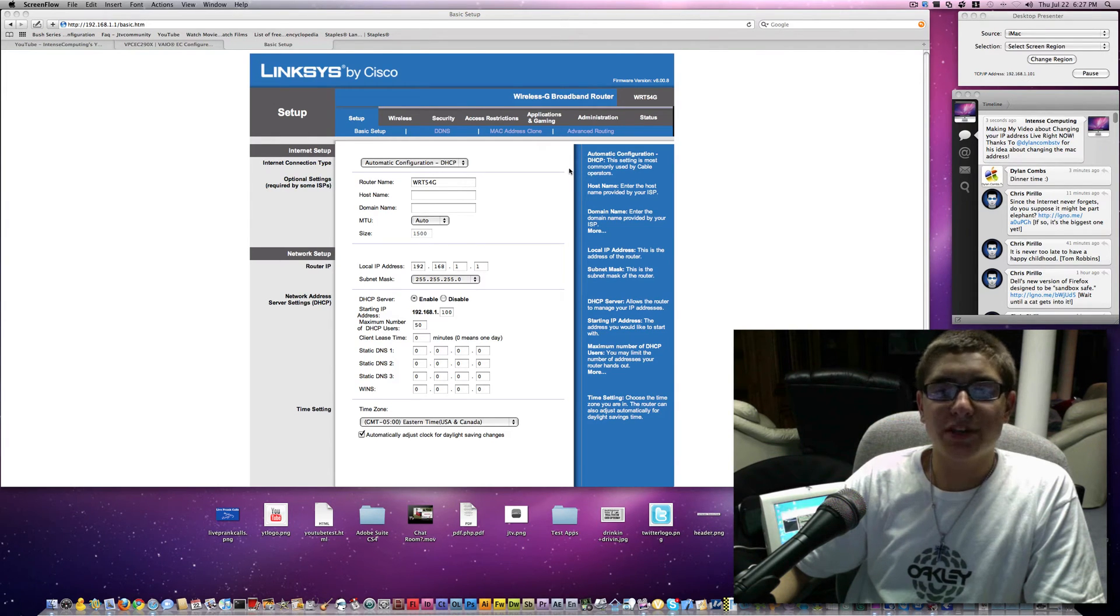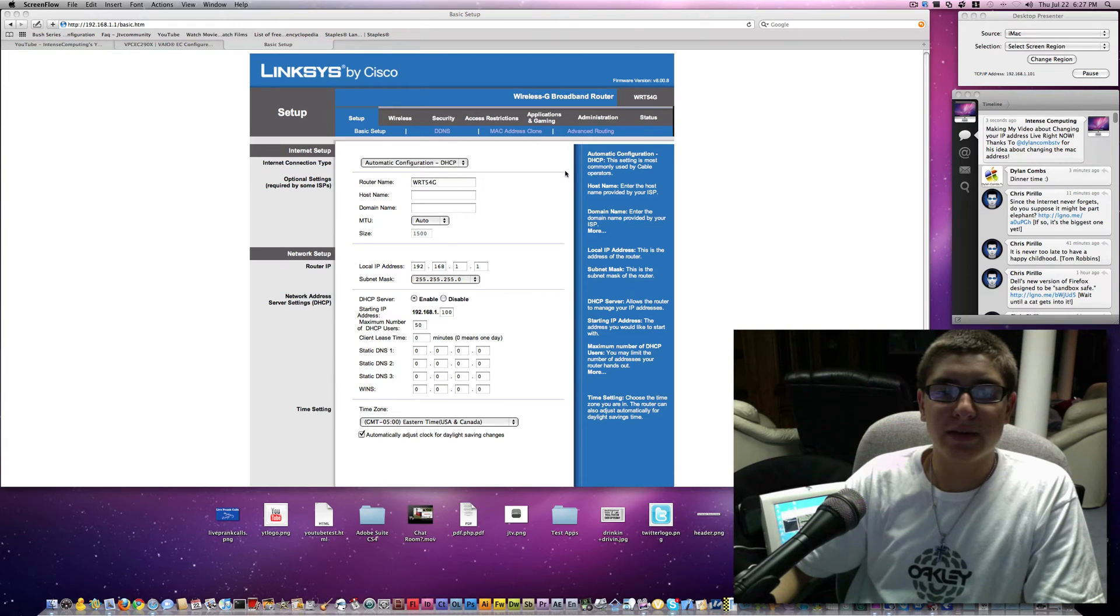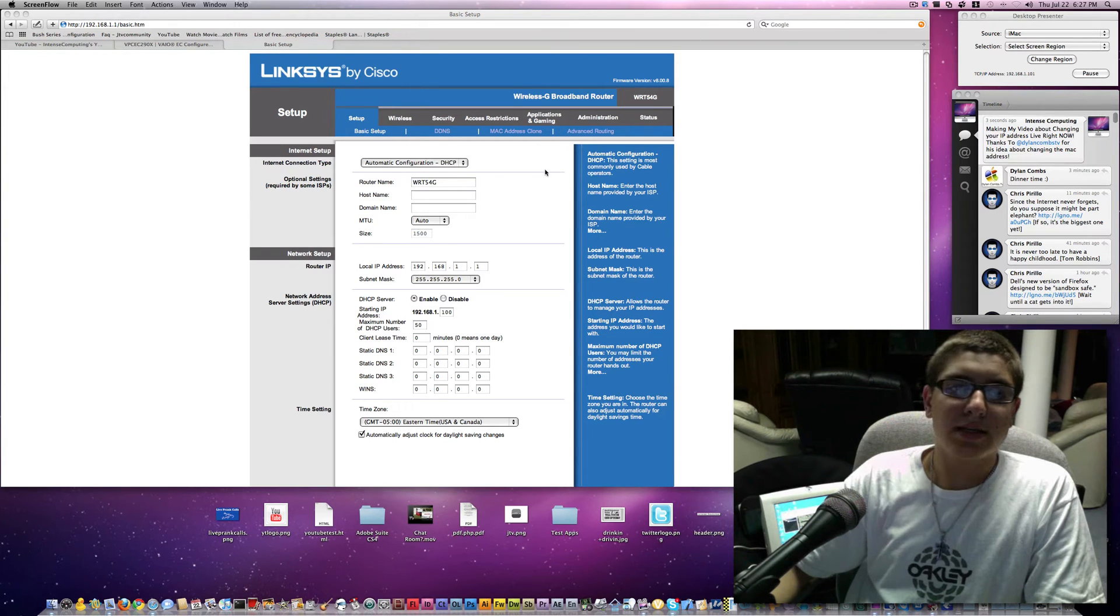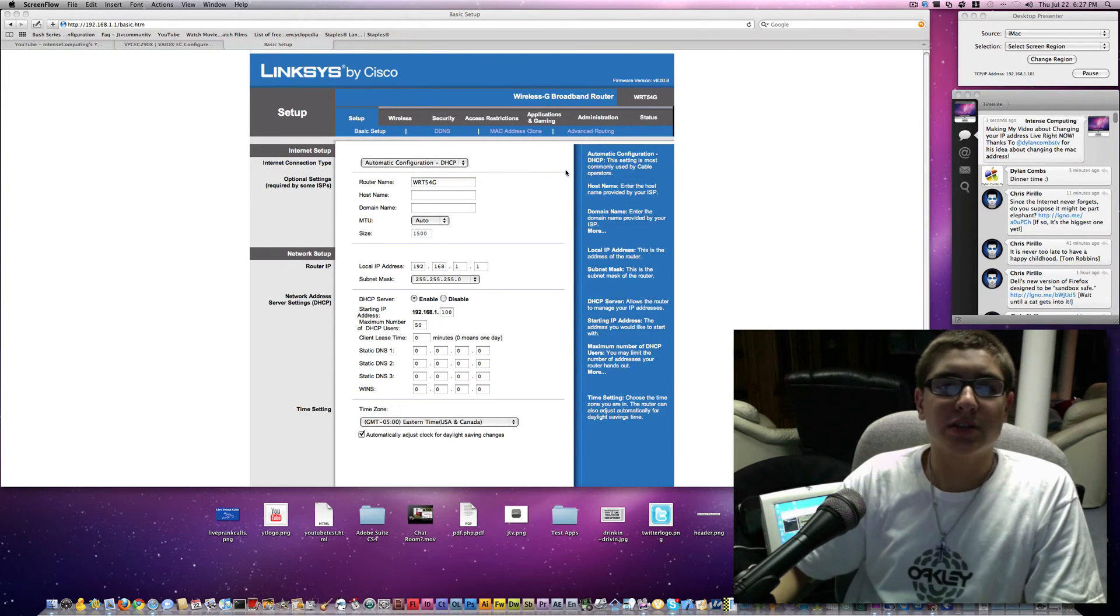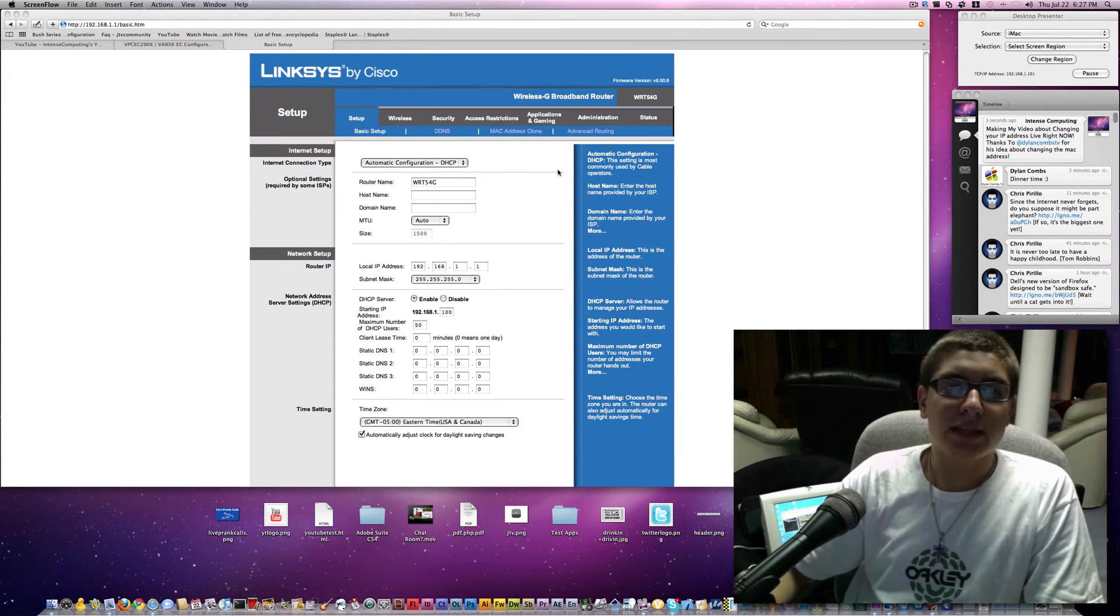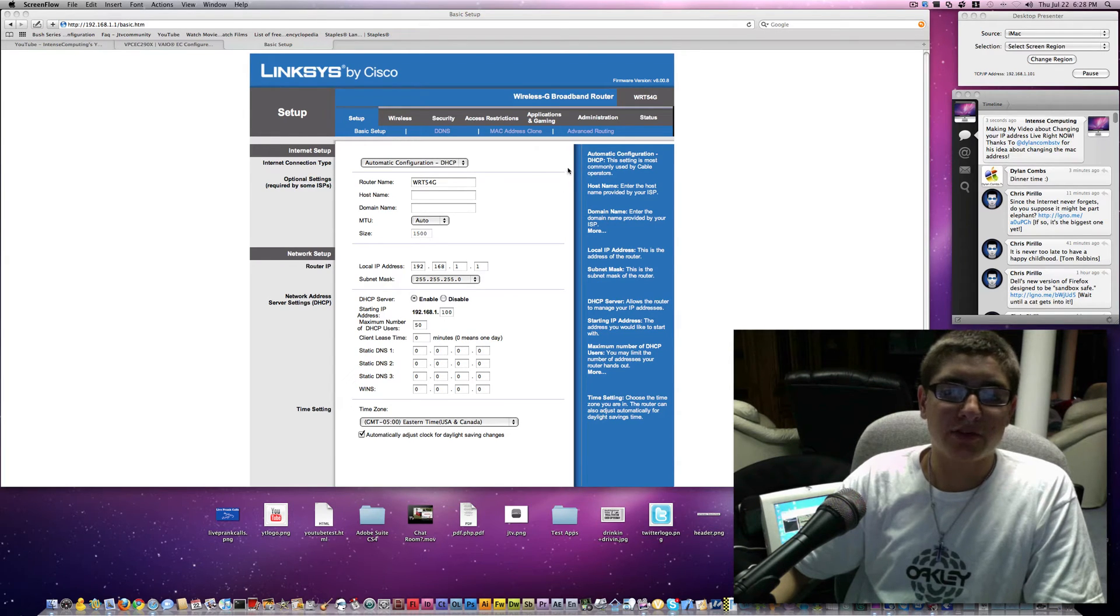Hello everybody, PJ here for Intense Computing. Today we'll be talking about how to change your IP address on a Linksys router by changing your MAC address.